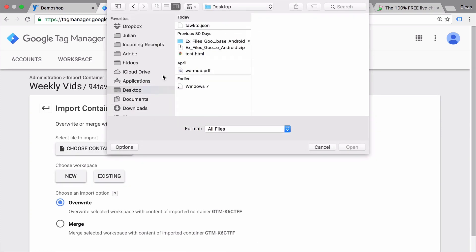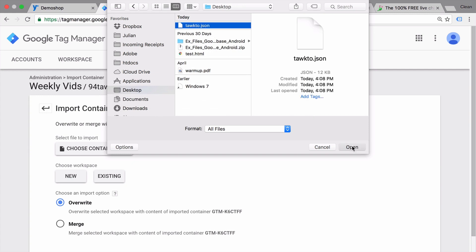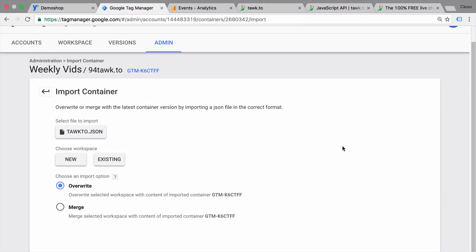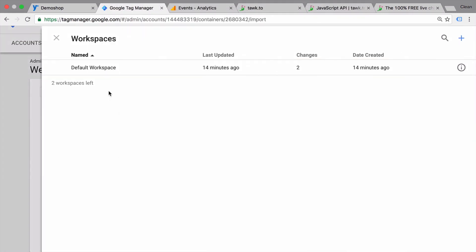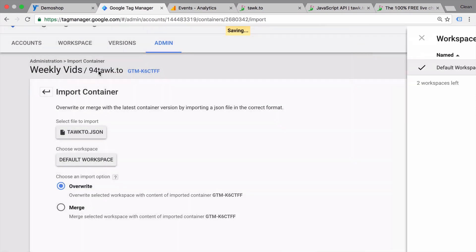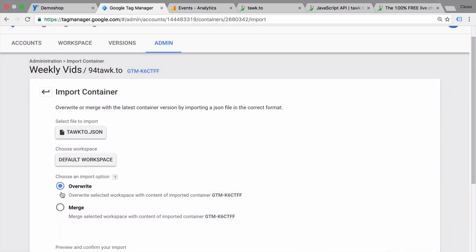So just go to import container and choose the file that you want to import. Then choose your workspace. And if you're not sure if this would override anything, just go with the merge option here.